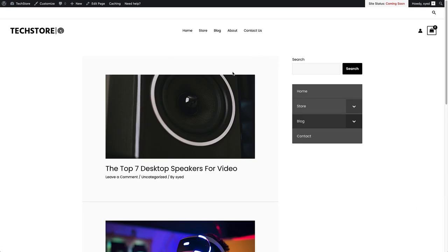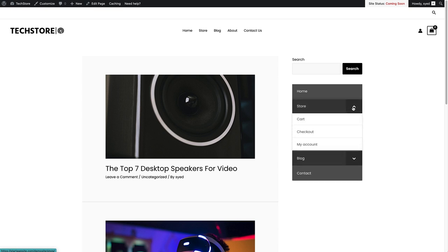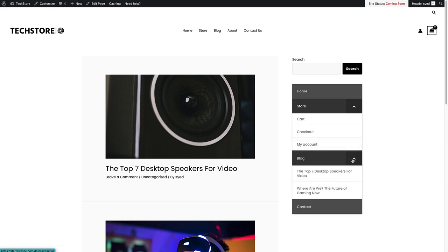So here we're on the blog page. And as you can see, here is the collapsible menu that we've just created. And if you click on the parent items, you'll see that all the child items are viewable and clickable below them as well.